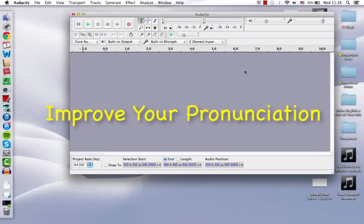Hey guys, what's going on? I just wanted to show you a quick exercise that's going to help you improve your pronunciation in English or any other language that you're learning.